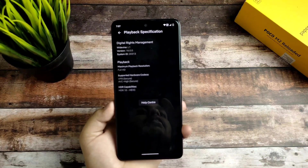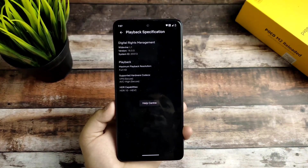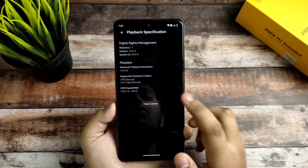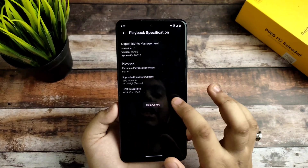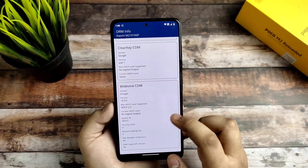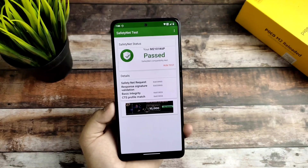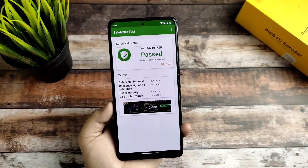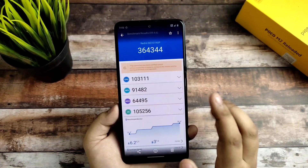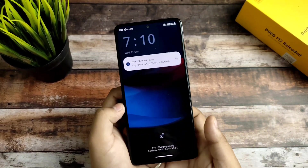You also get Netflix and in Netflix you can see the playback specifications show Full HD and L1 certification is there. You can also run HDR. The Widevine L1 support is there, the SafetyNet status test is passed.